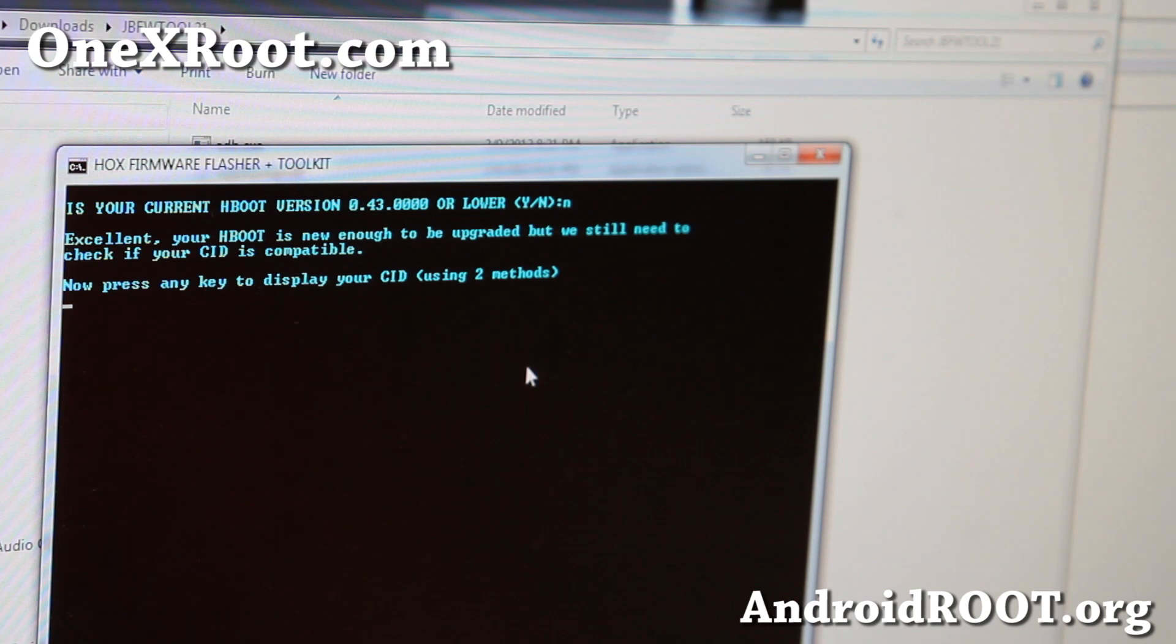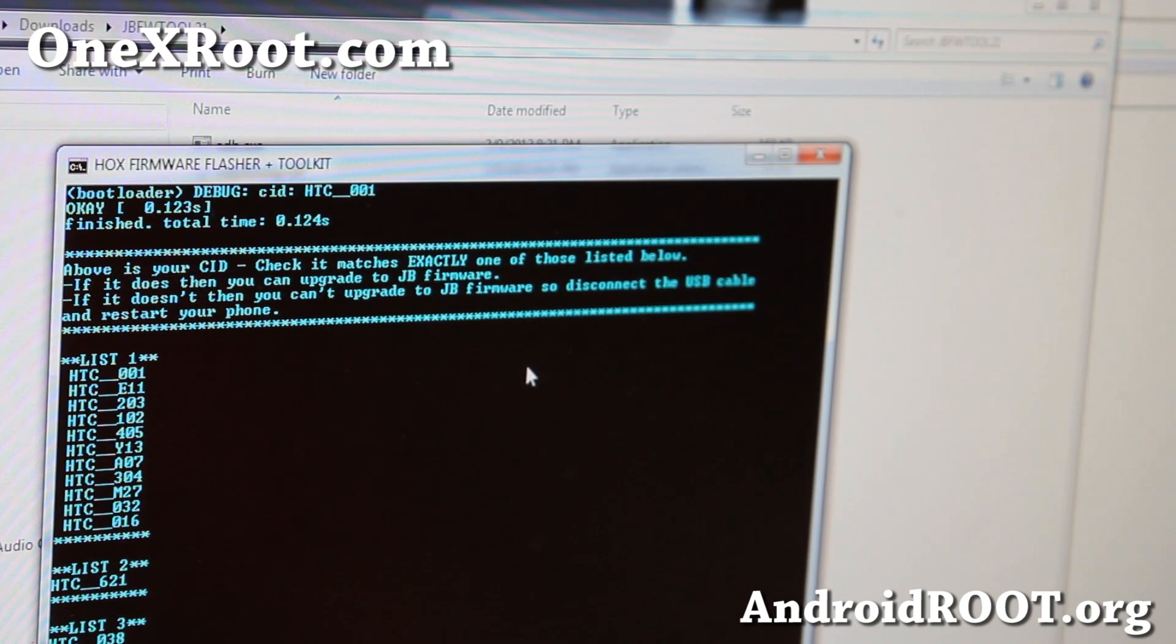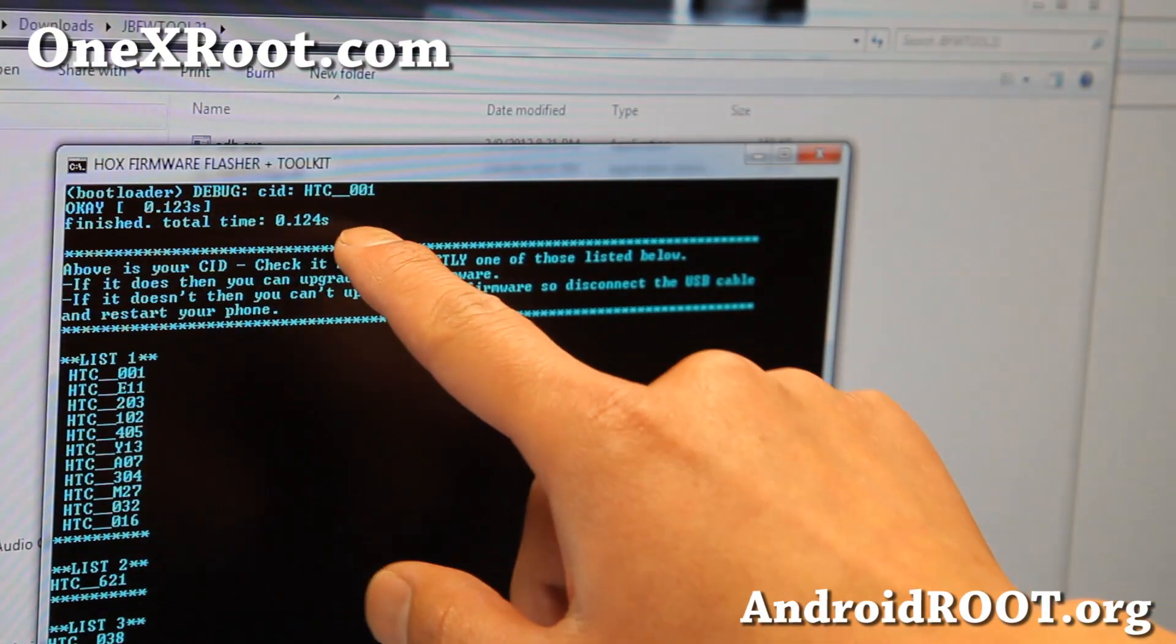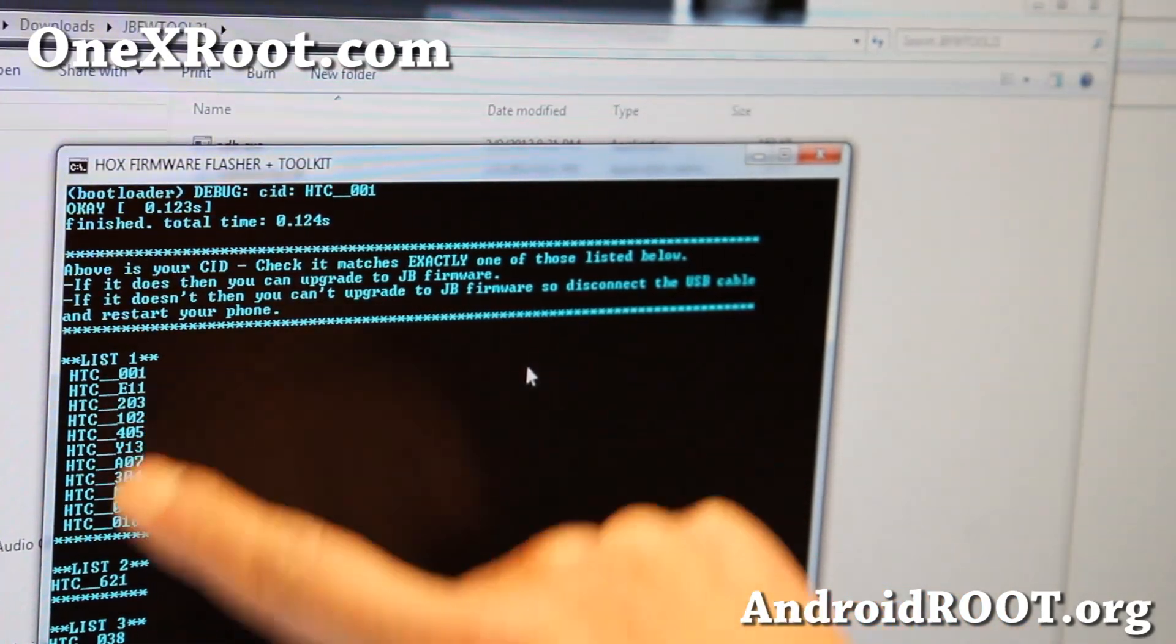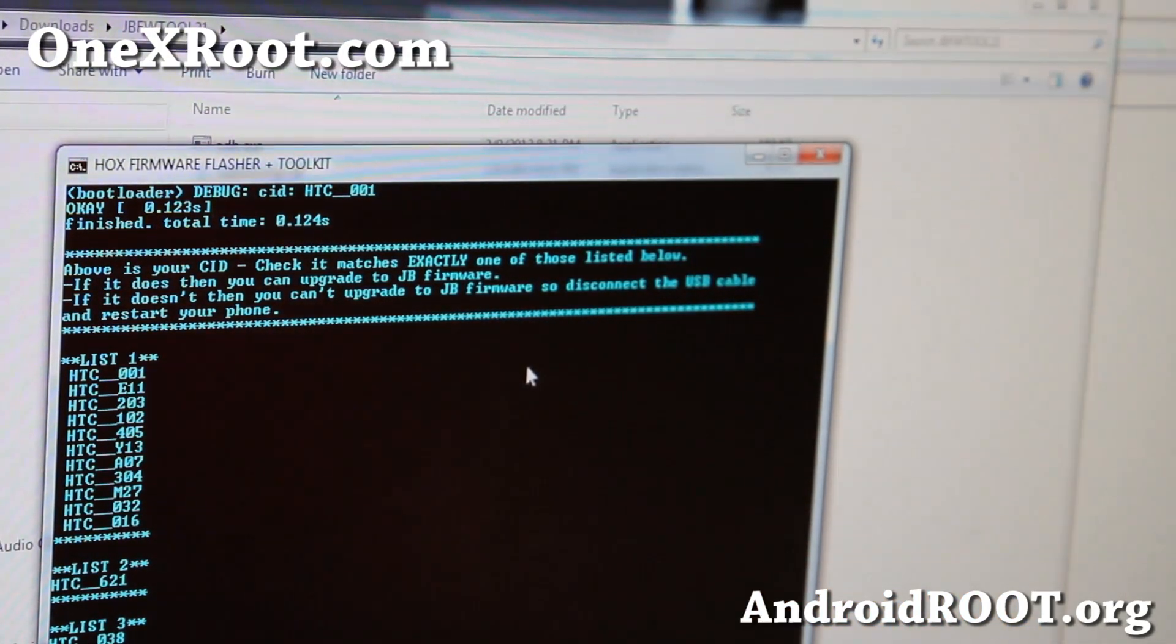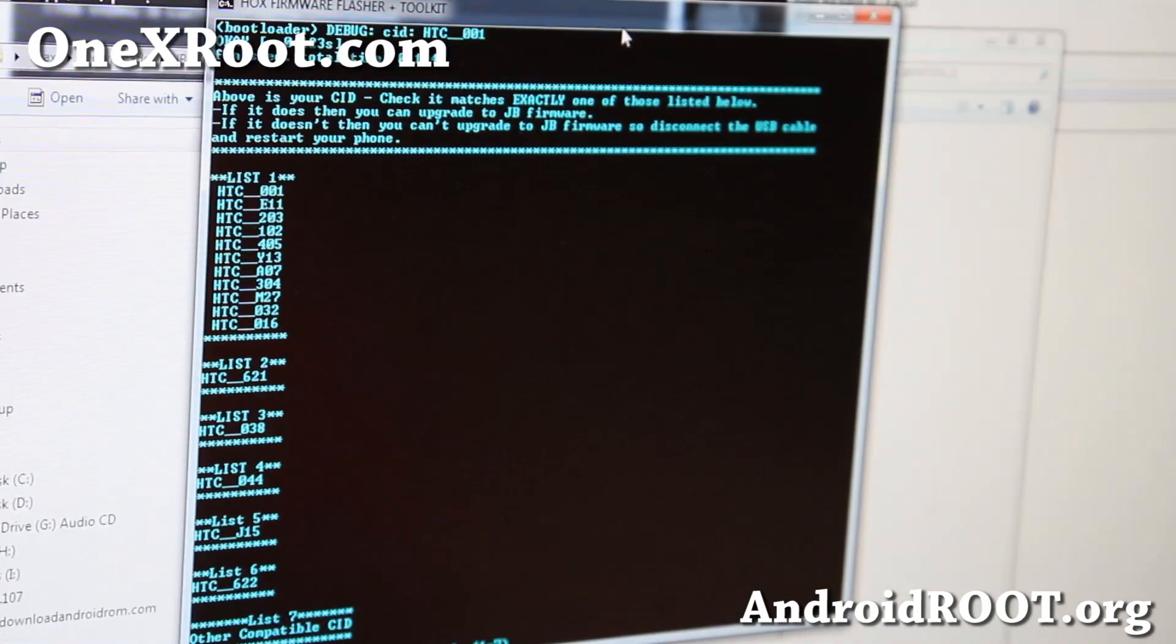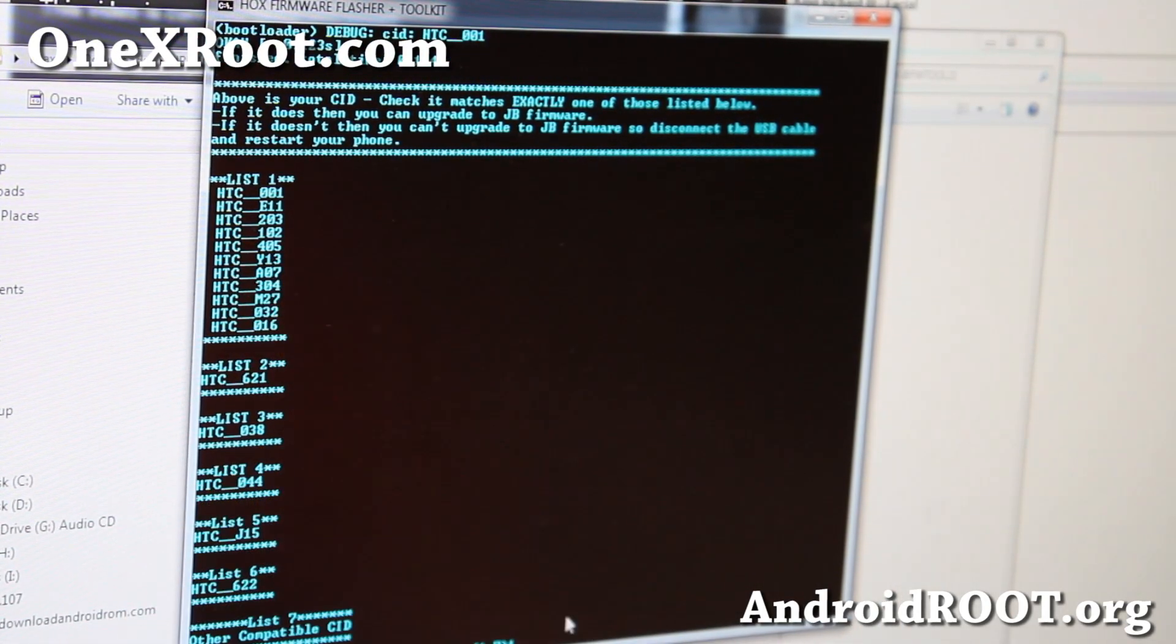Alright, now I'm going to say, I'm going to hit Enter. And it's going to display my CID, which is ATC-001. Alright, so you've got to find the one in your list. So, mine is in list 1. So, I'm going to press 1 here, down here. Since it's in list 1.